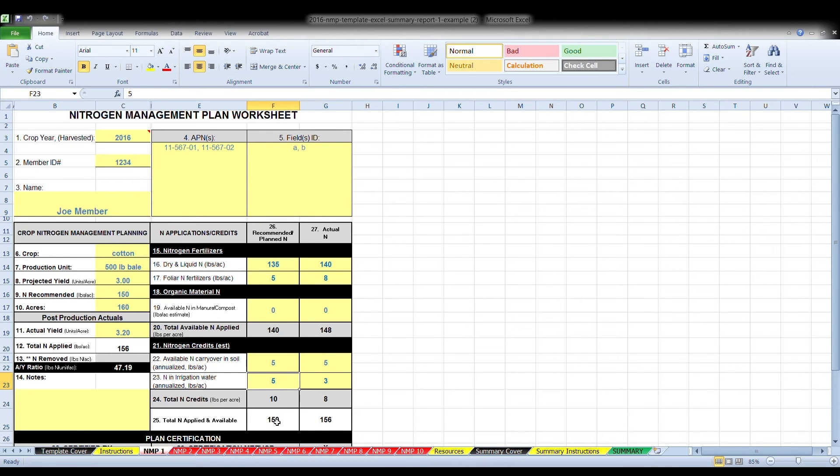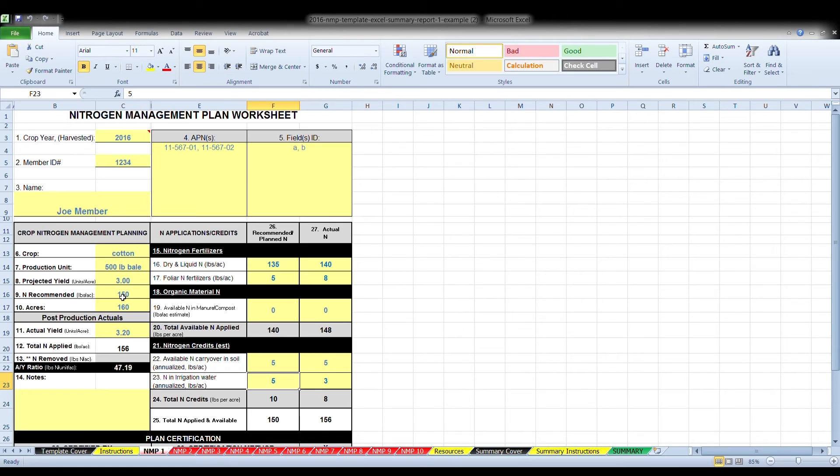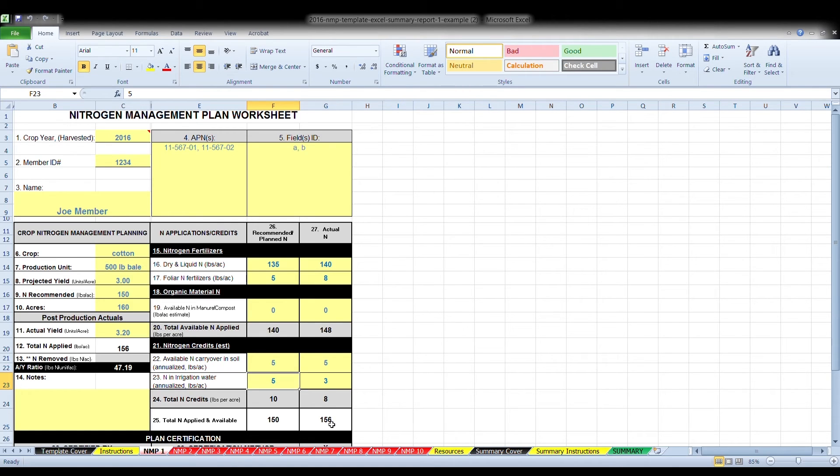Box 25 is the total nitrogen applied and available, is the sum of line 20 and line 24. This total amount, both in the preseason and at the end of the year, the actual amount, but the preseason should match the amount in the number recommended here. Again, this amount can vary at the end of the season, based upon weather conditions or any other factors that have affected your plan at the beginning of the season.